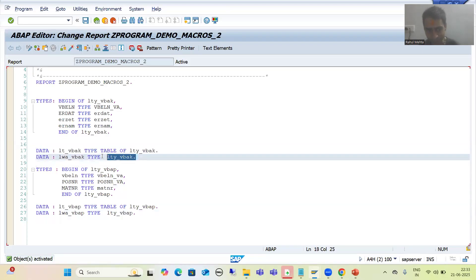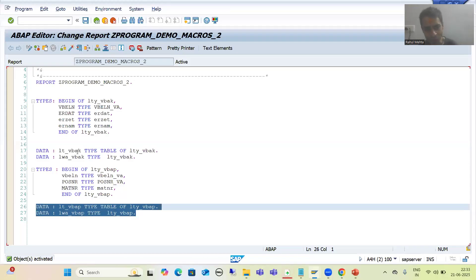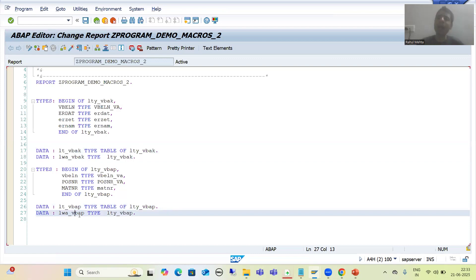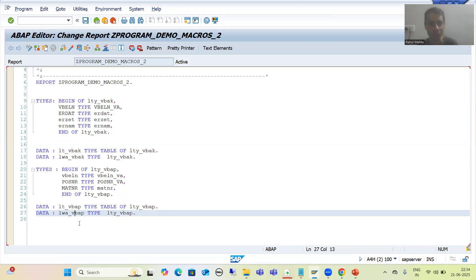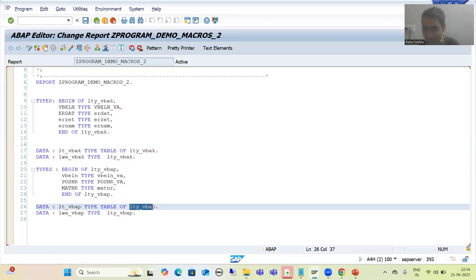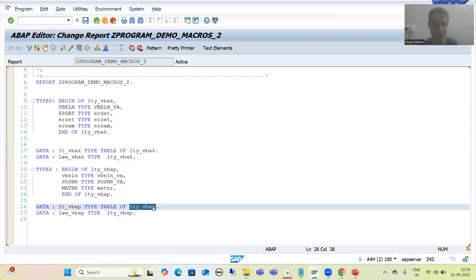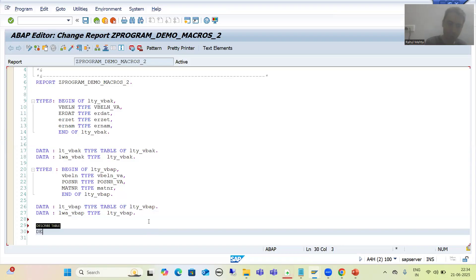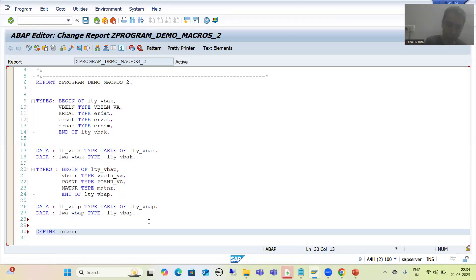Now we will see how we can use macros for these four statements — two internal tables and two work areas. You might have many such declarations in a program, and you can use macros for them. We will go for macros with placeholder because we will replace values dynamically — first for VBAK, then for VBAP. So I will go for the define keyword and give a proper name. I will name it internal_table.